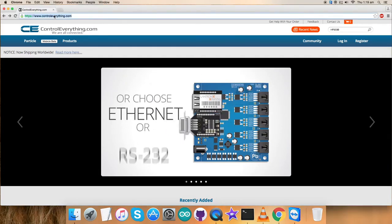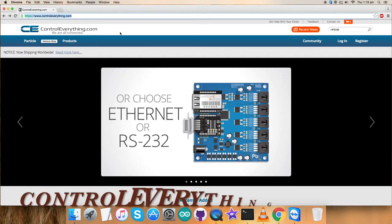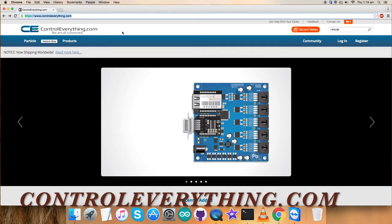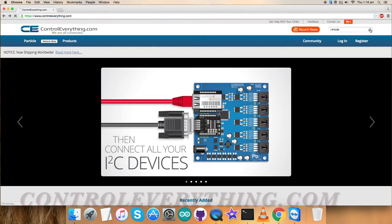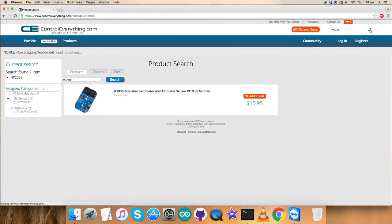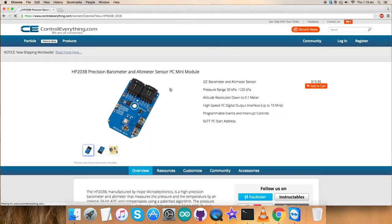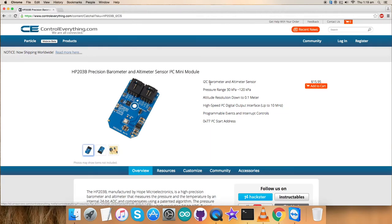First of all, go to the website controleverything.com and search for this sensor. And let's see what we got. The HP203B is a precision barometer and altimeter sensor, and these are some of its features as you can see.